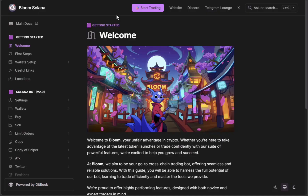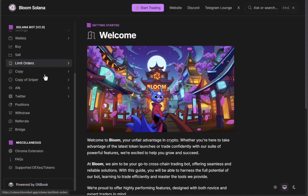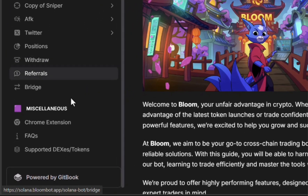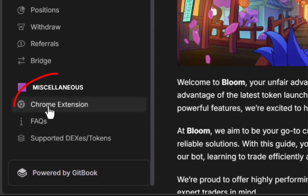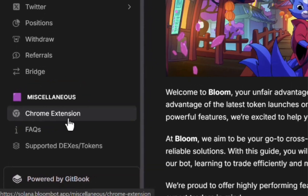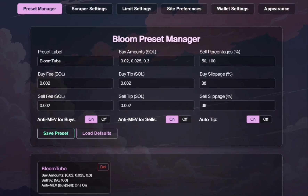Make sure you guys check out Bloom's documentation page. They have a ton of information on how to use the Solana bot version 2.0. If we scroll down a little bit, we'll see the Chrome extension. I'm just going to do a quick overview on the main changes.